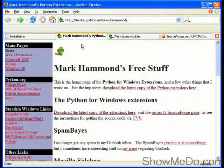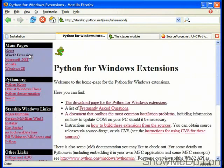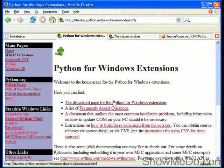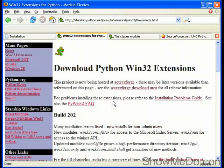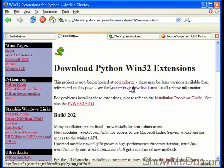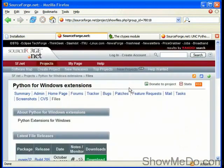Here at the homepage of Mark Hammond there are various things that we could download. We're after the Win32 extensions if we visit this link. And here we have the download page for Python for Windows extensions and there's a SourceForge download link.